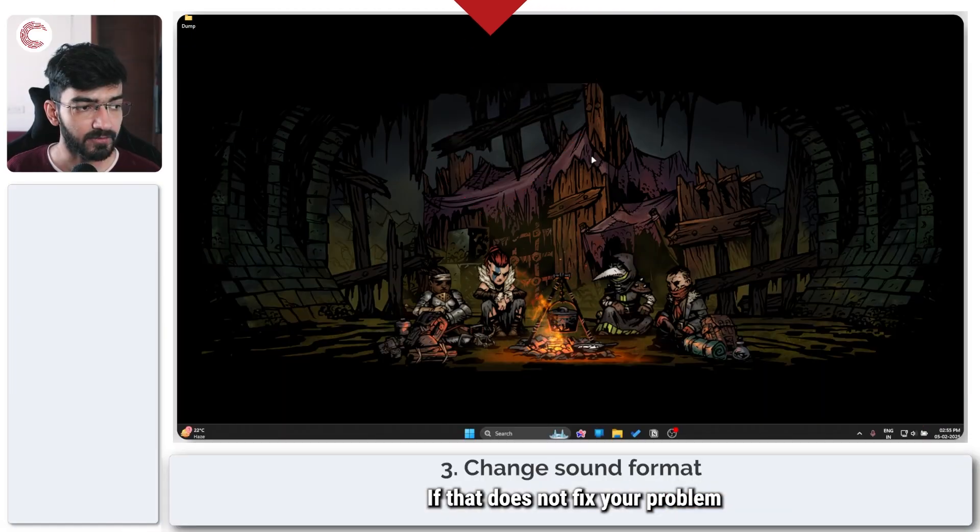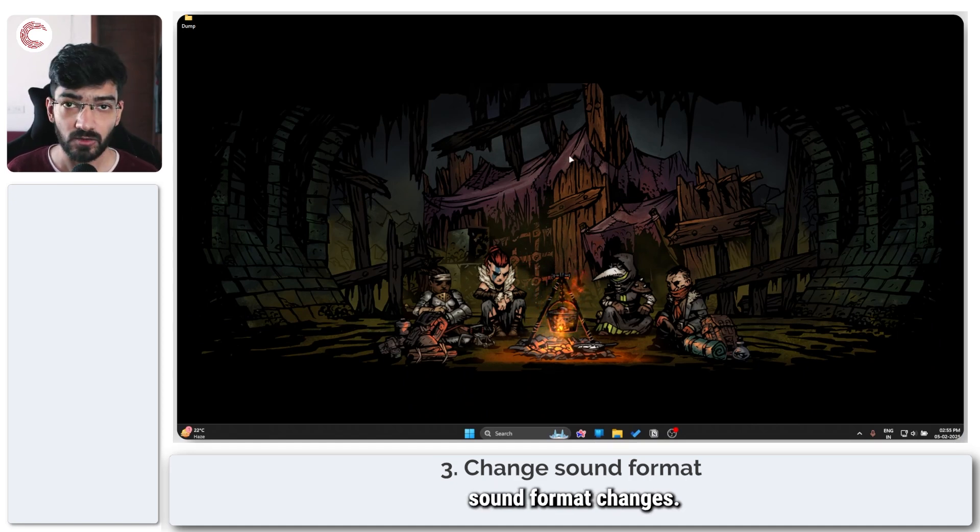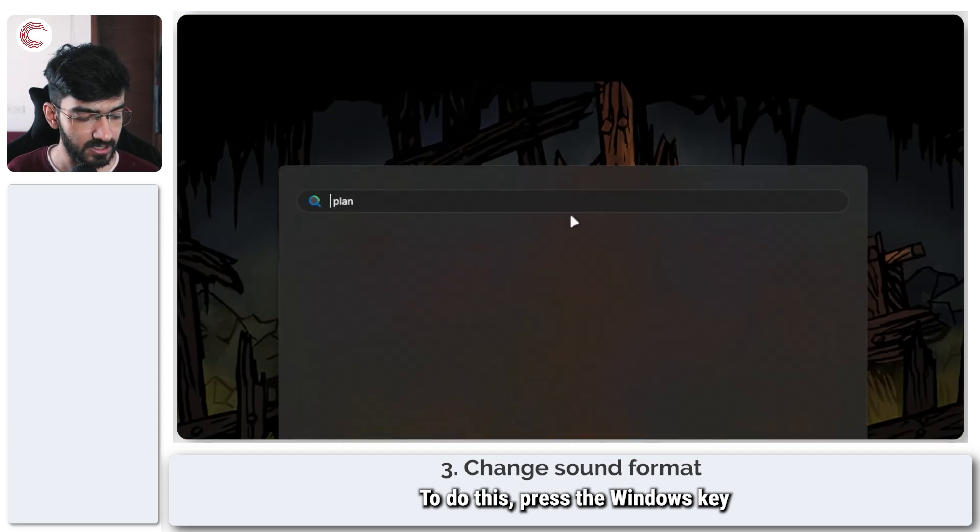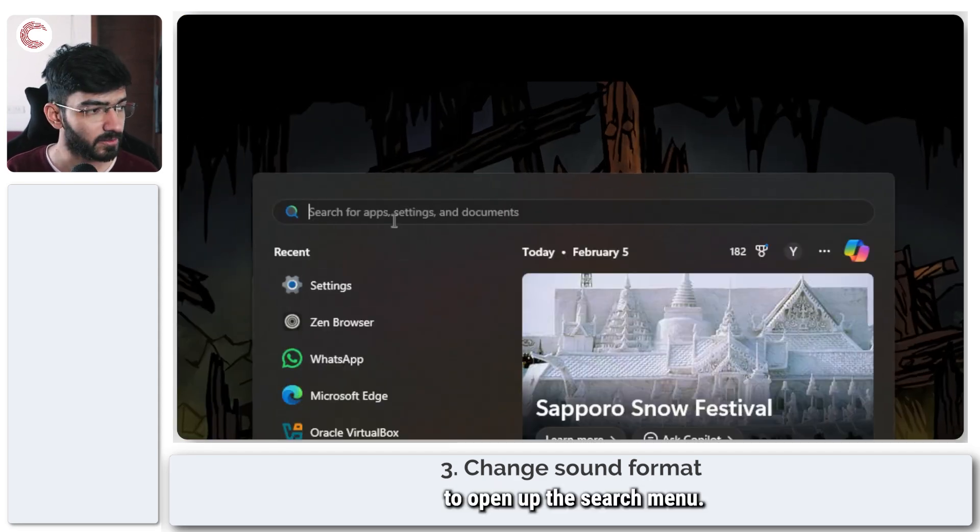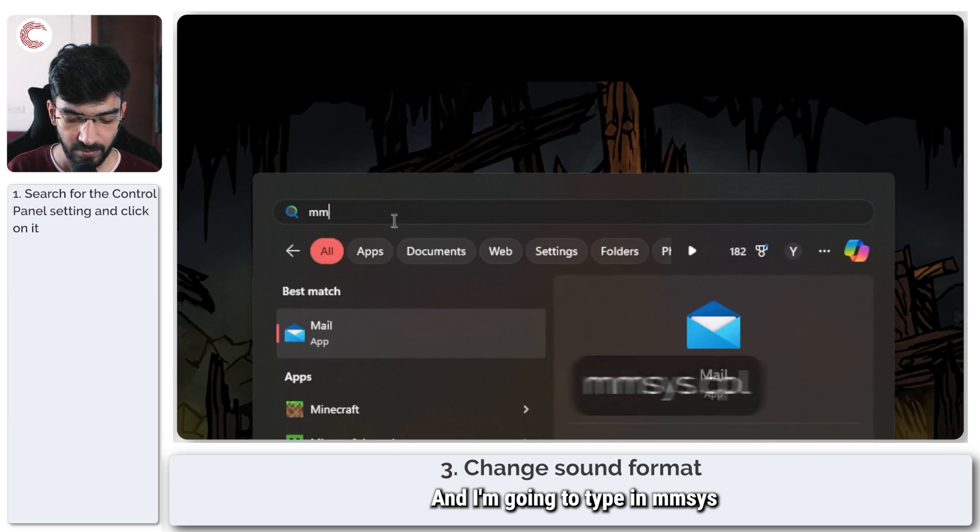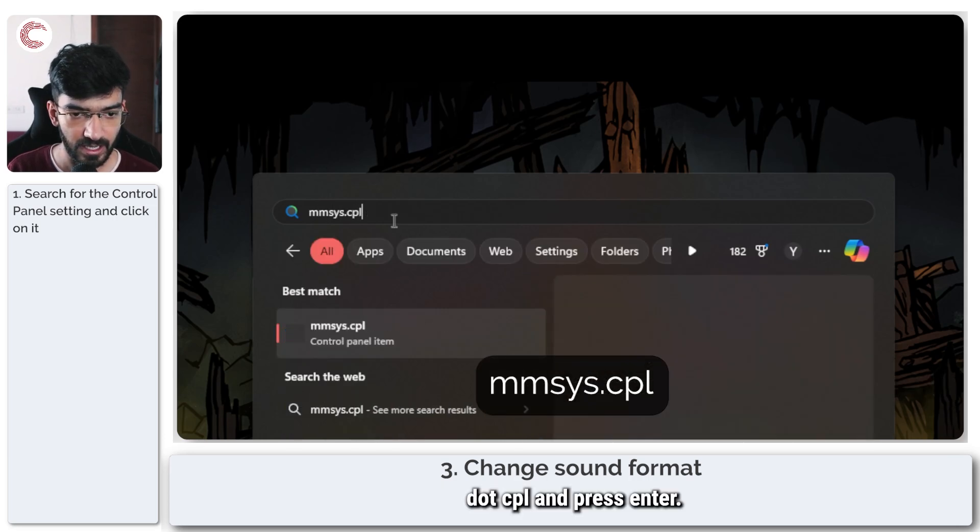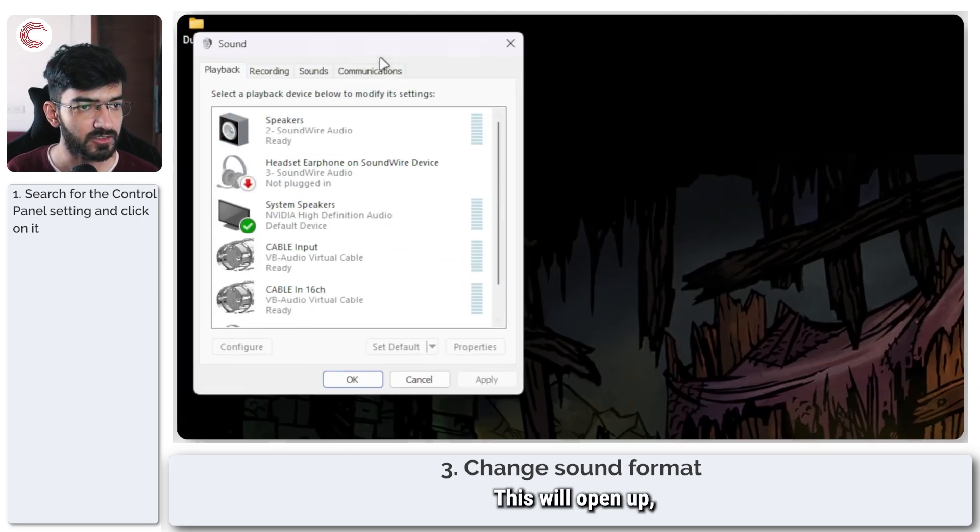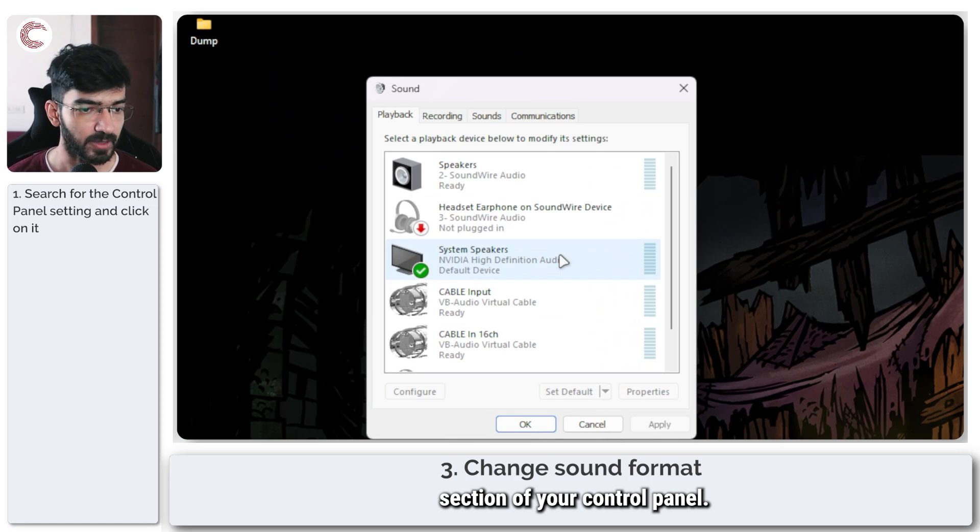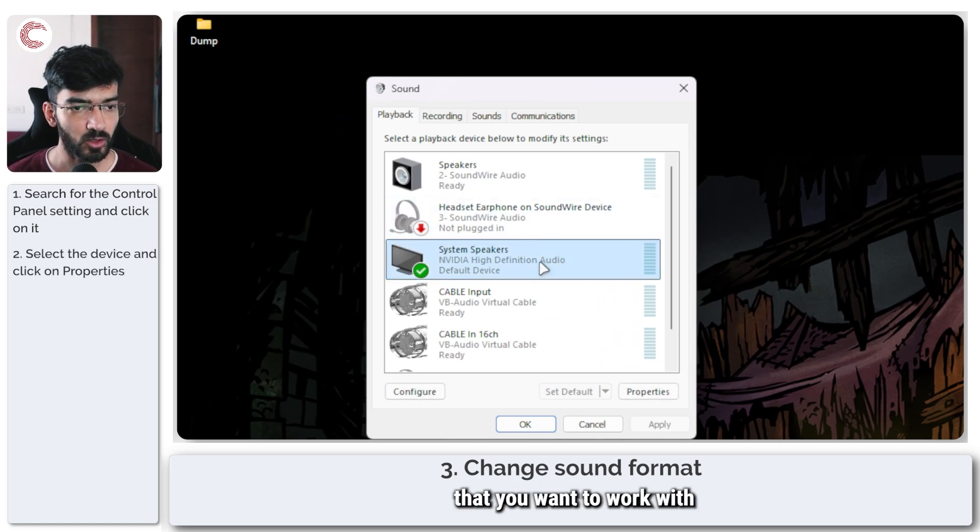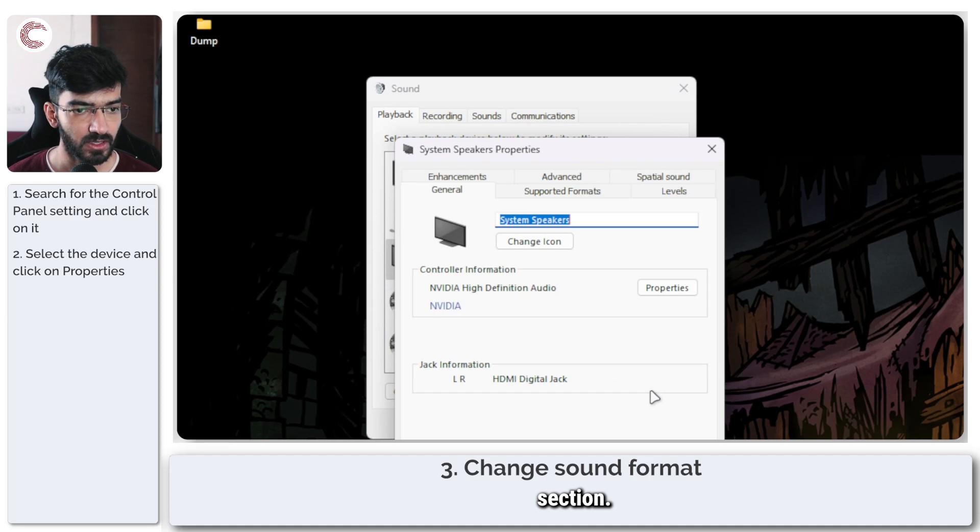If that doesn't fix your problem either we are going to make some sound format changes. To do this press the Windows key to open up the search menu and I'm going to type in mmsys.cpl and press enter. This will open up the sound section of your control panel. Select the device that you want to work with and then click on the properties section.